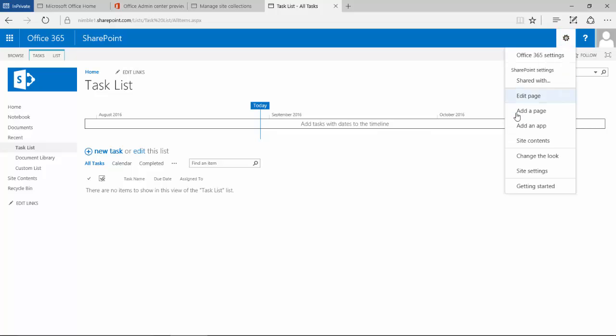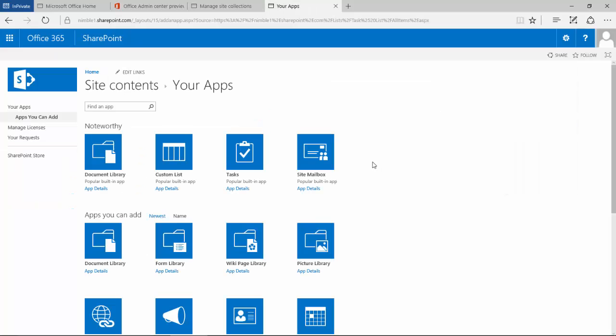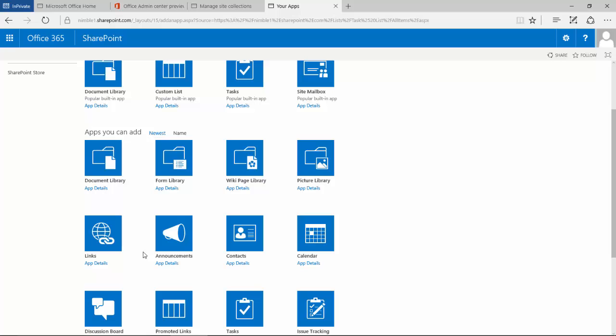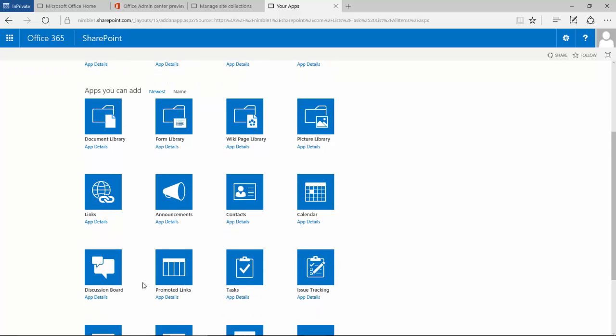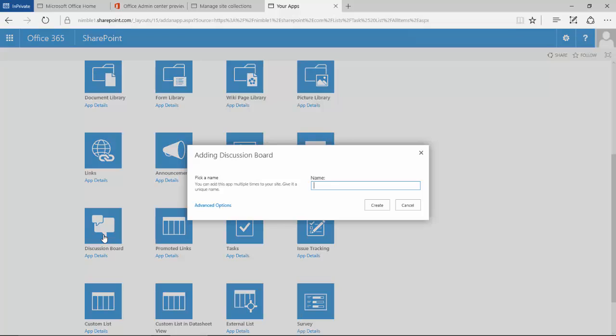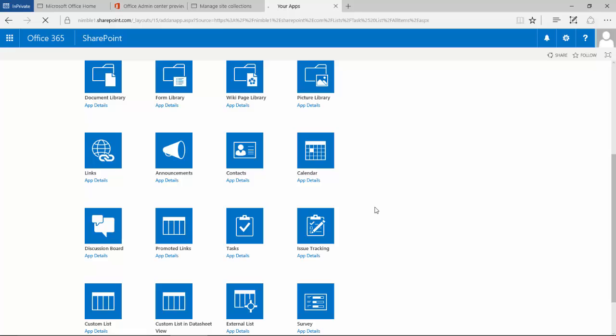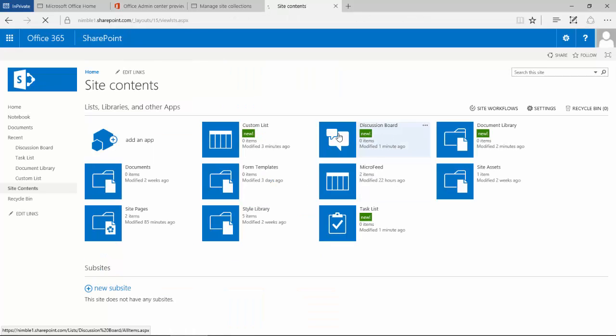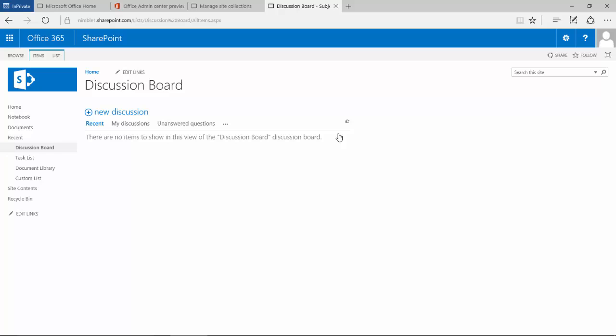Finally, let's add a final app. In this scenario, we're going to look for a discussion board. Again, we're asked to fill in a name, we get the new flash, we select it, we're into the discussion board, and you see discussion board shows up on this menu.